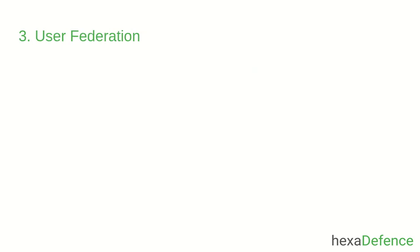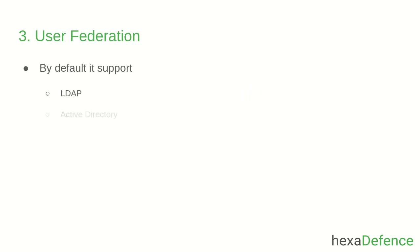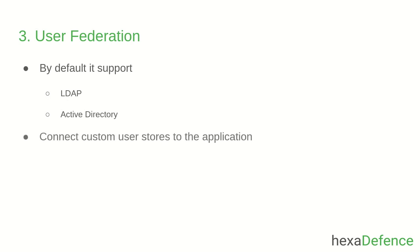The third feature is User Federation. Keycloak has built-in support to connect to existing LDAP or Active Directory servers. You can also implement your own provider if you have users in other stores, such as Relational or NoSQL databases, then Keycloak will use those stores to retrieve users.